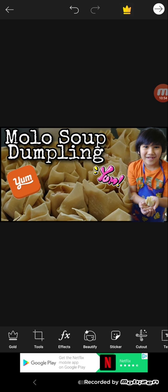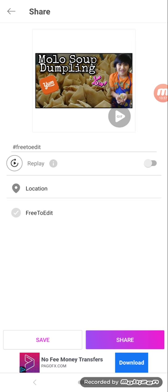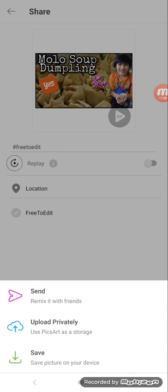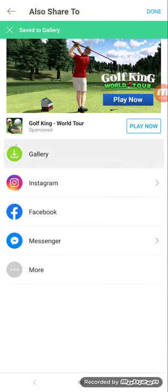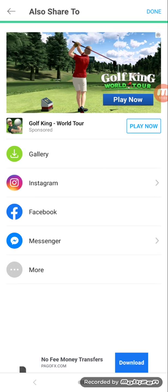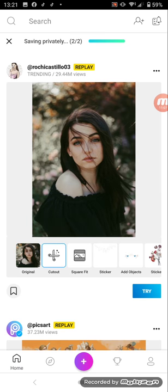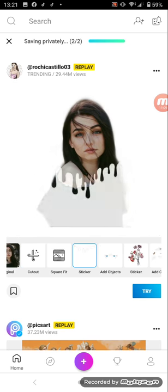I'm going to save it in my gallery so later I can find it there. Now we're done with PicsArt.